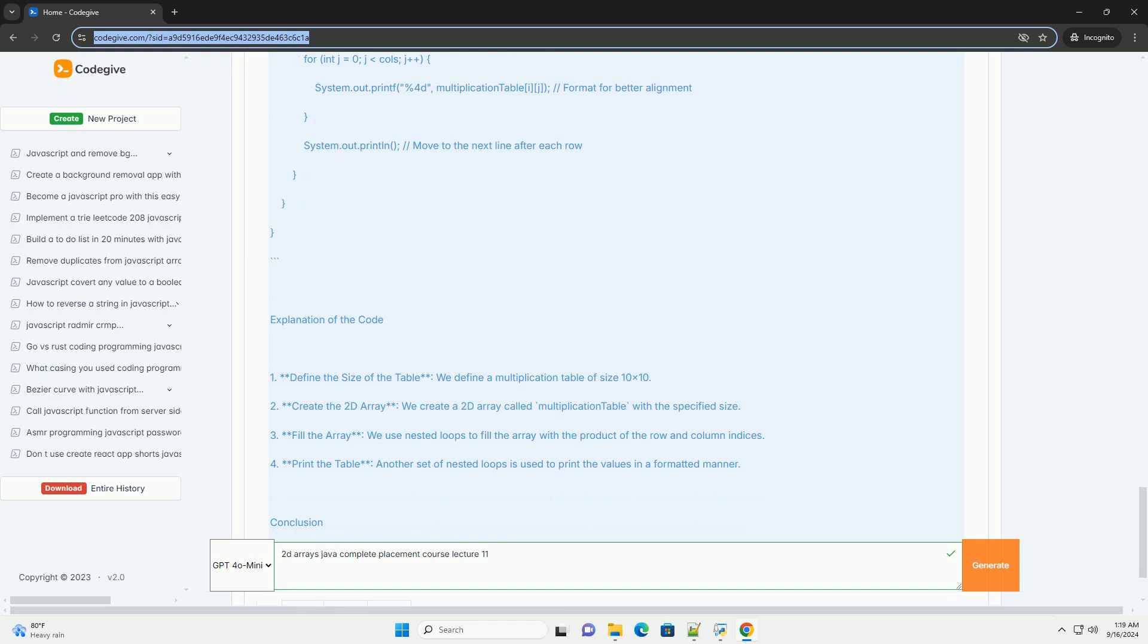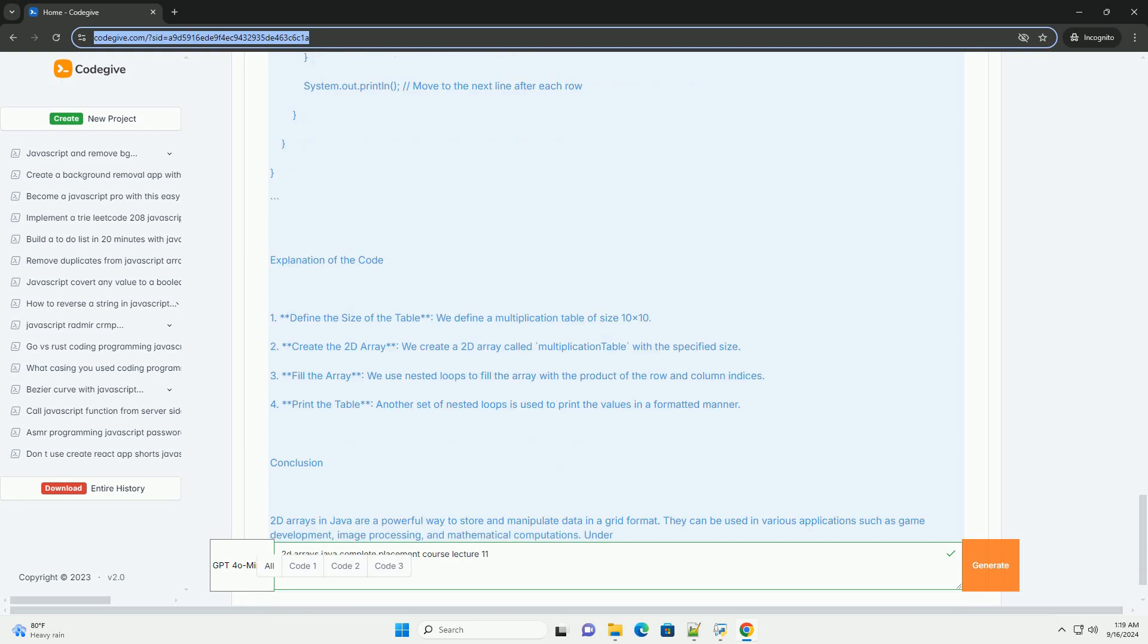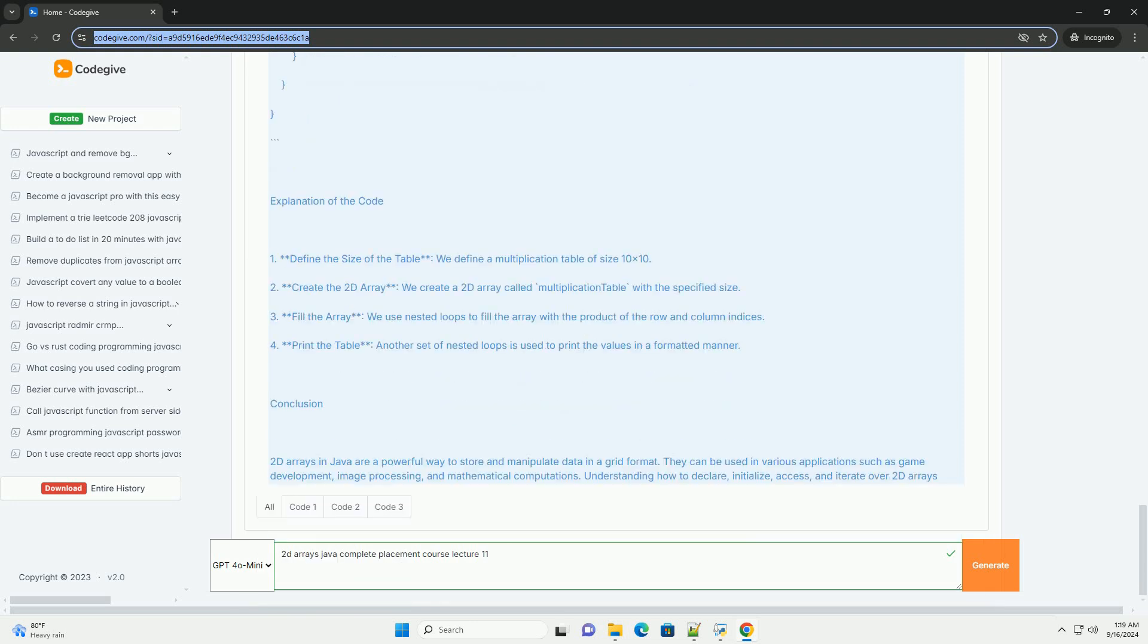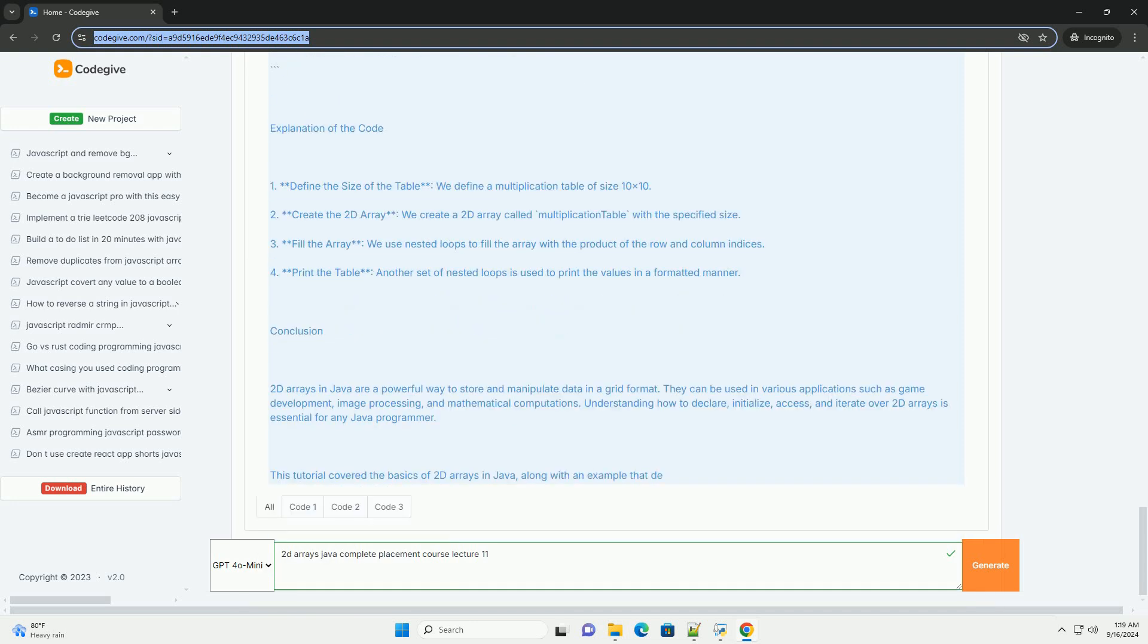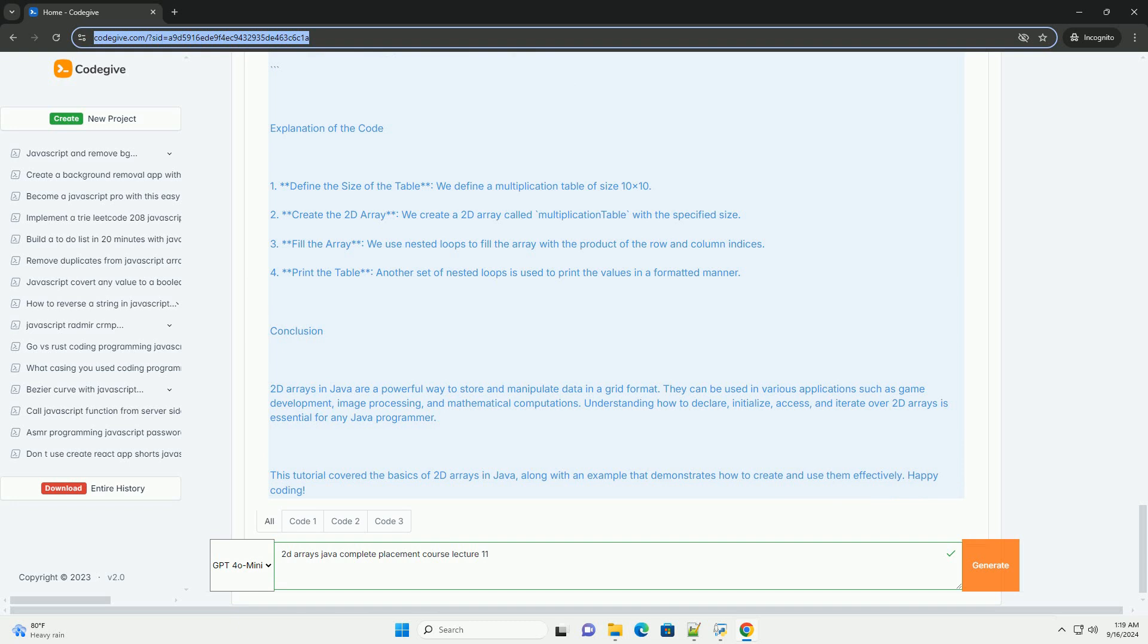The instructor illustrates various use cases, including matrix operations and grid-based problems, demonstrating how 2D arrays can efficiently represent complex data structures.